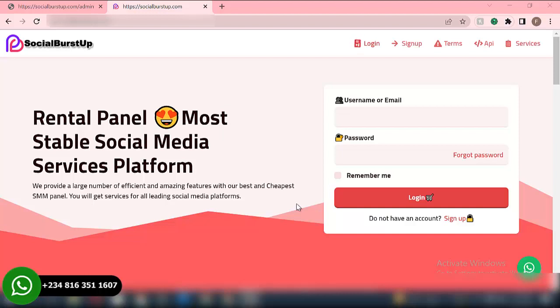Okay, welcome to EasyTech Solution. My name is Michael. So in this particular video today, I'll be showing you everything you need to know about SMM websites and also how you can create your own SMM website and start making money online.